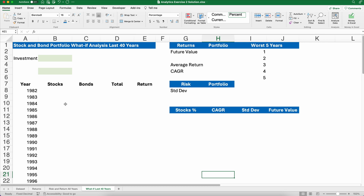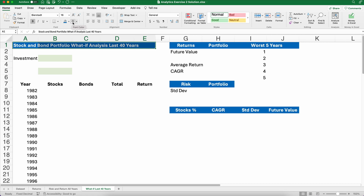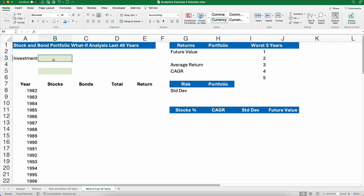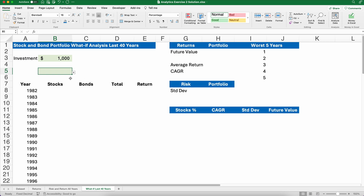We have a blank template here. I've built the stock and bond portfolio what-if analysis for the last 40 years. I made the background fill color blue and the font color white — that makes it easy to see you're working on it and makes a nice-looking table. I'm going to type in 1000 for my investment. I've formatted already for dollar signs and I'll get rid of the pennies. Now I have a little drop-down list — let me show you how this works and where it is.